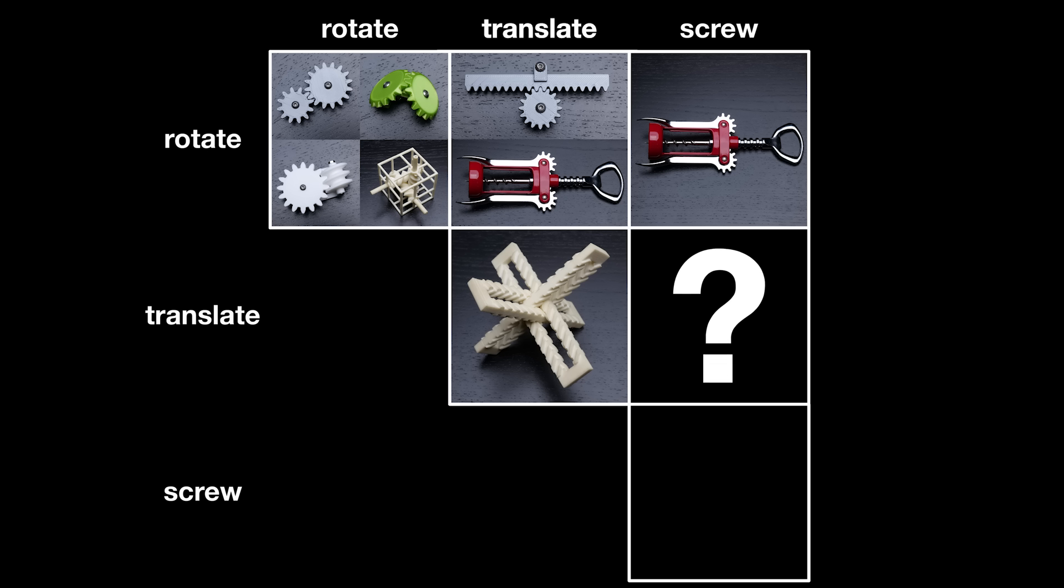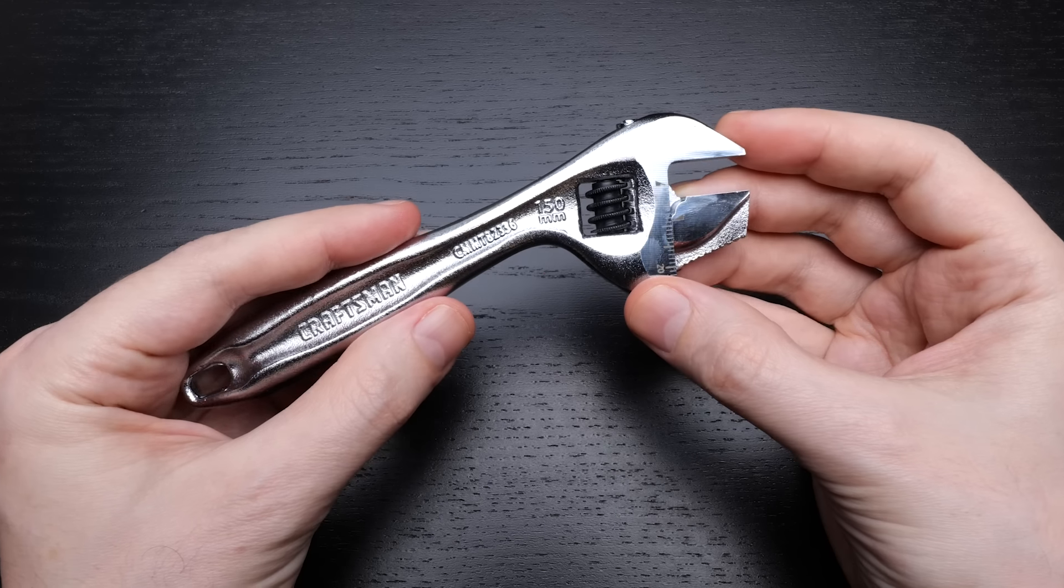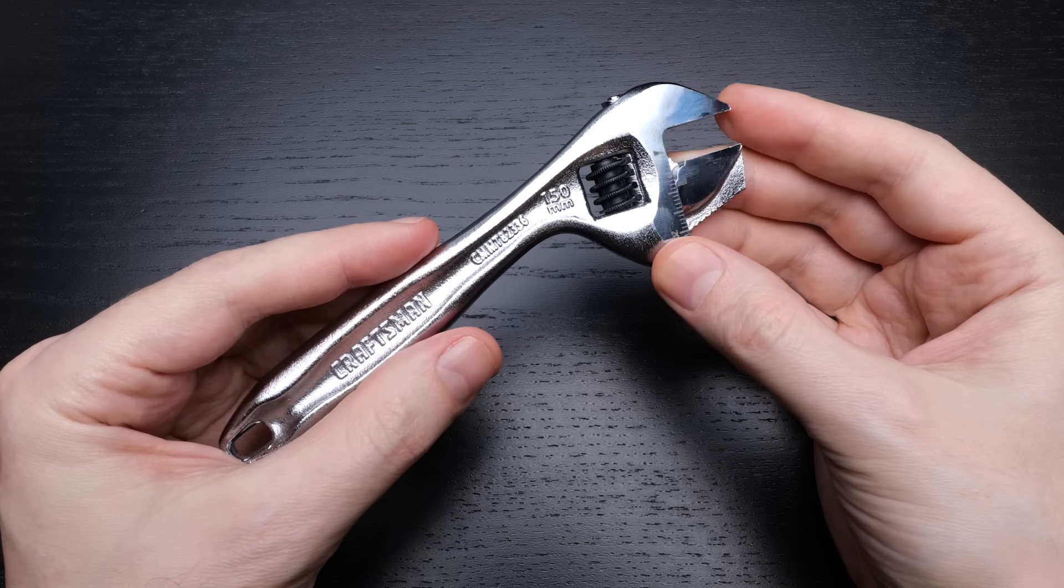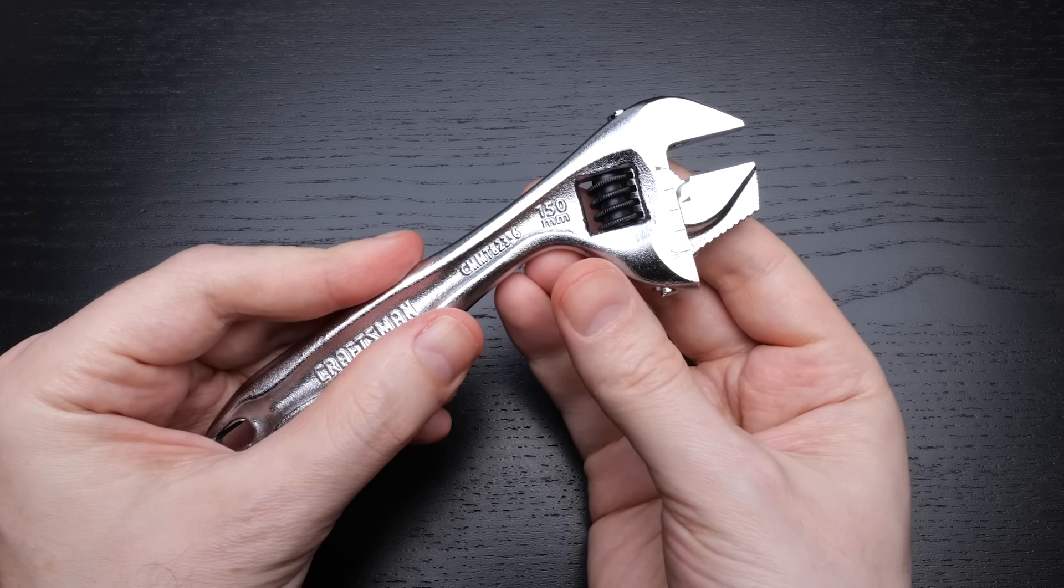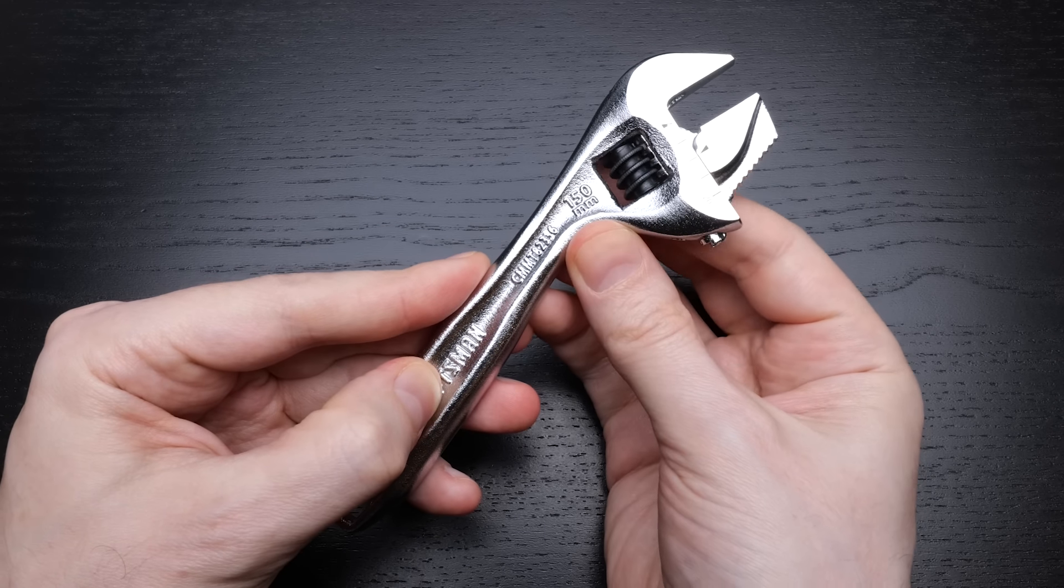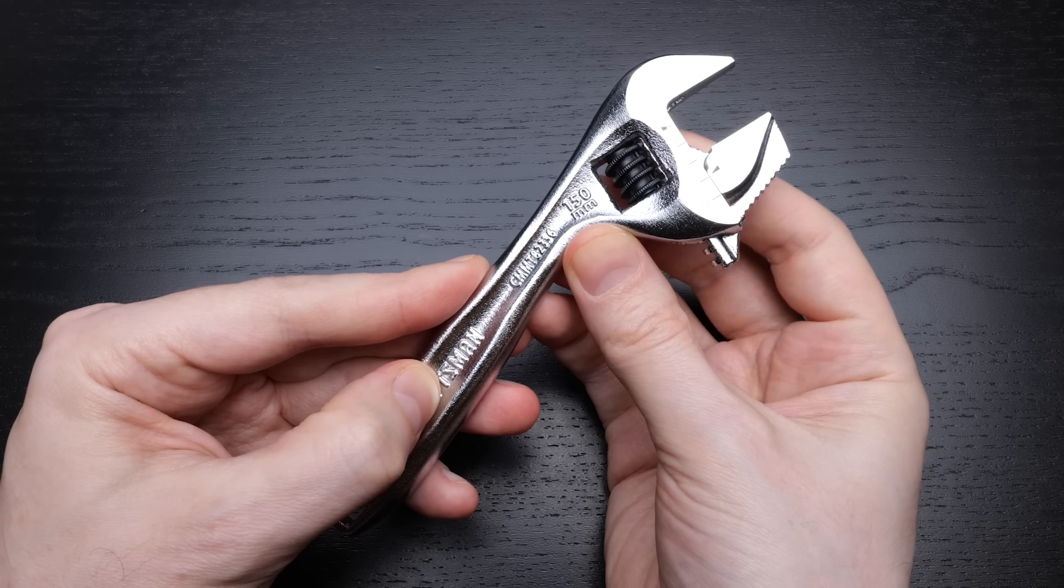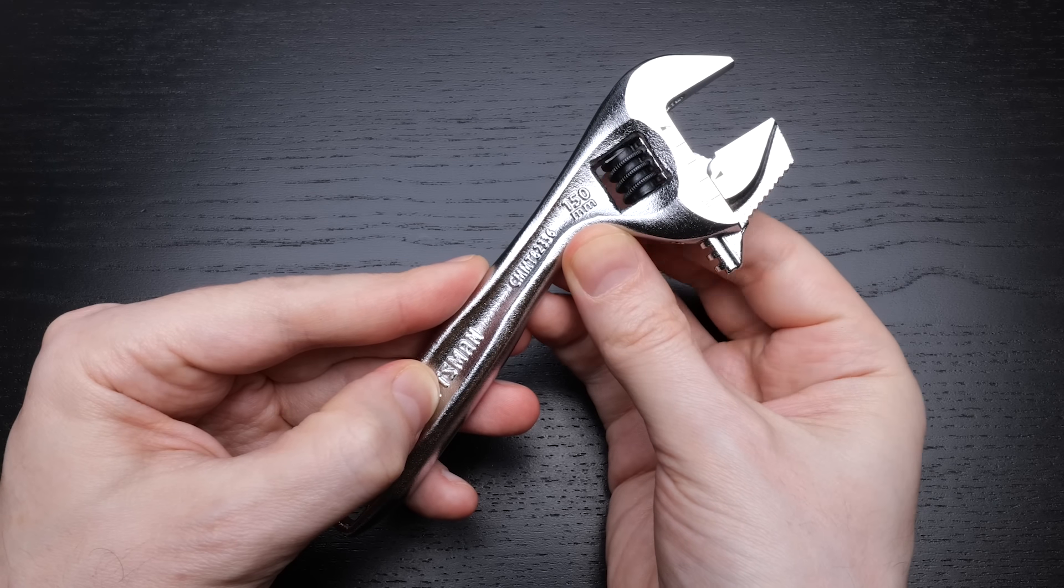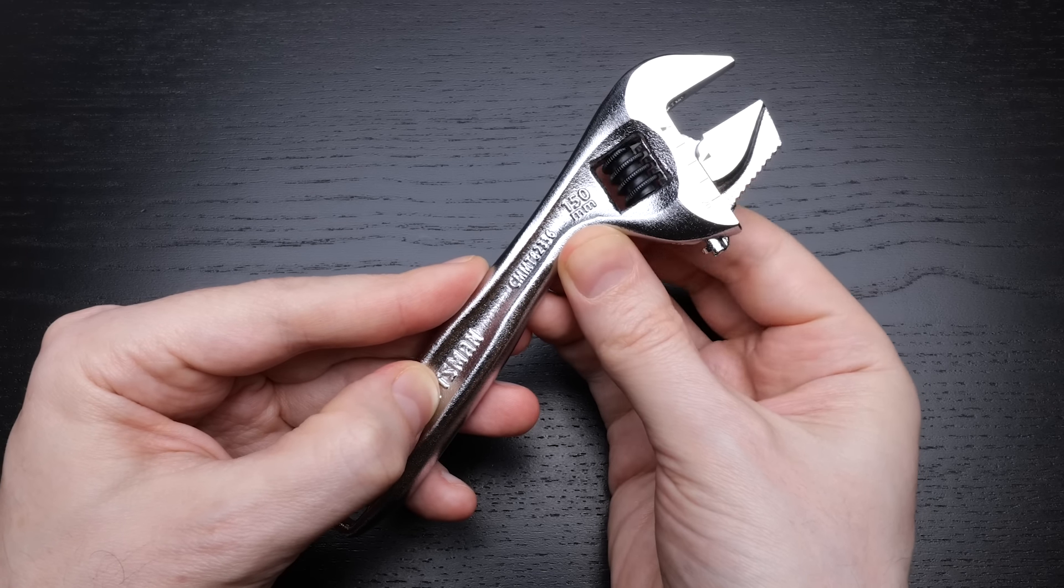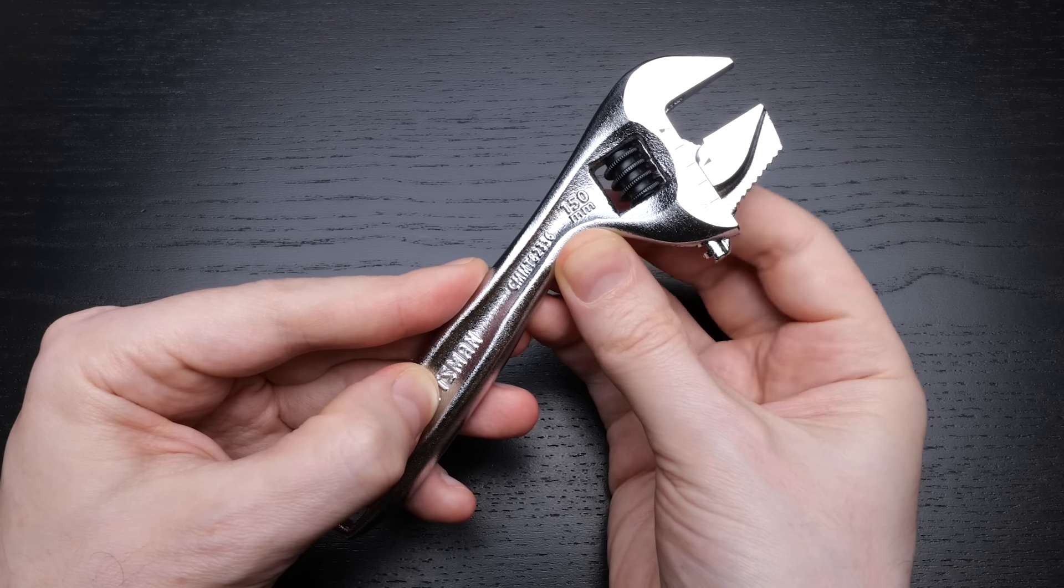Now, for the translate-screw box in the table, we have an adjustable spanner. This one is a little subtle. If I hold the handle still, then as the worm gear rotates, the jaw slides. So this looks like it should be a rotate-translate gearing, and it is if we take the handle to be the frame of the mechanism.